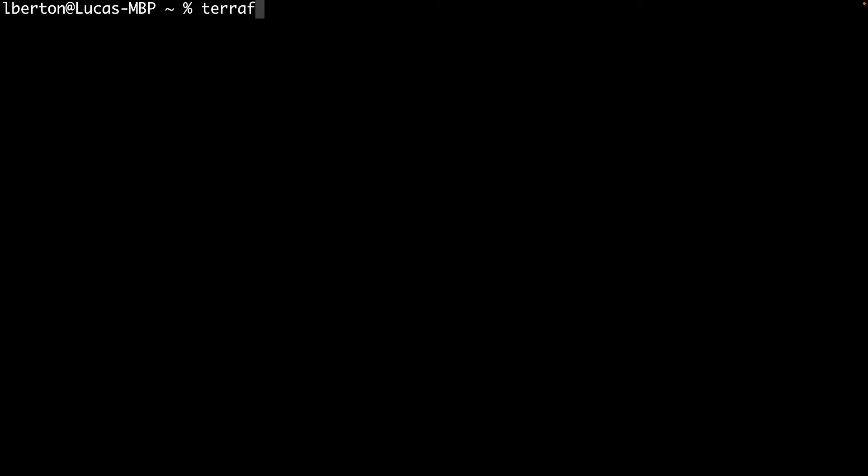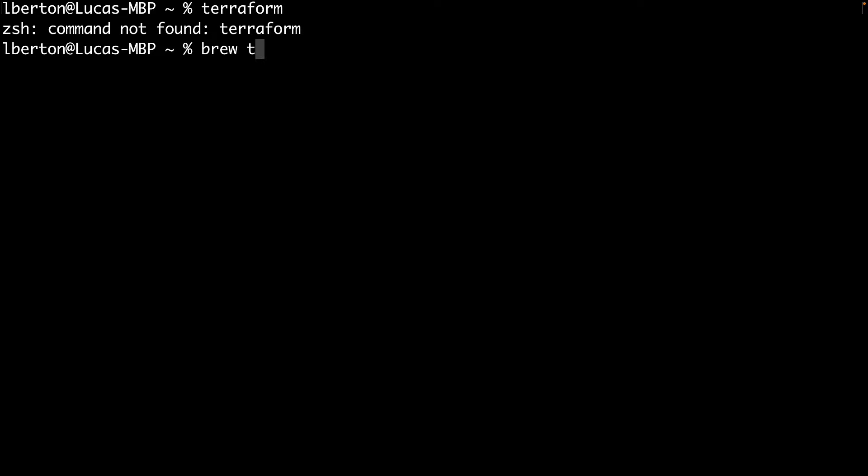Welcome to my terminal. First of all, let me type Terraform, and as you can see, command is not found, which means that the Terraform command is not installed on my system.